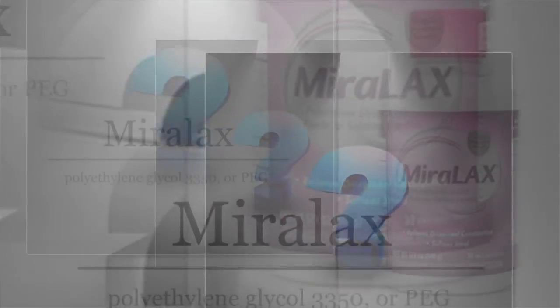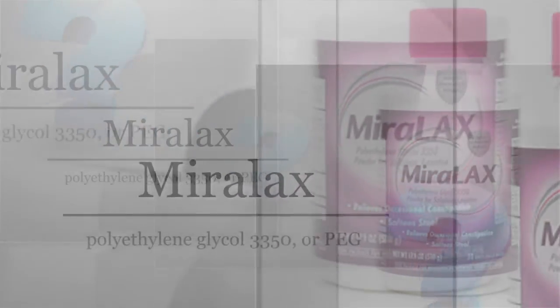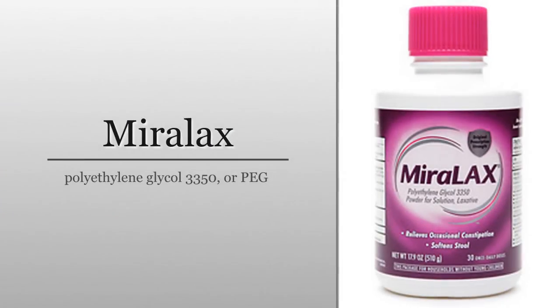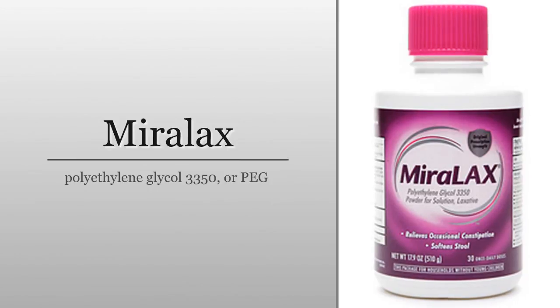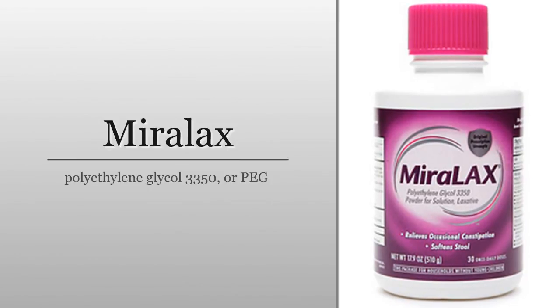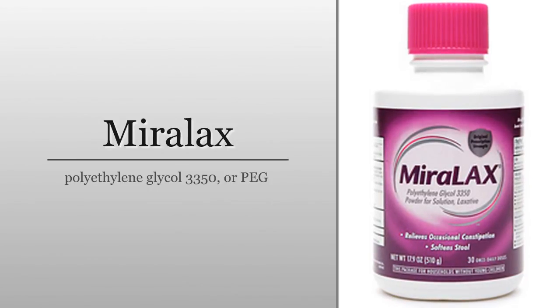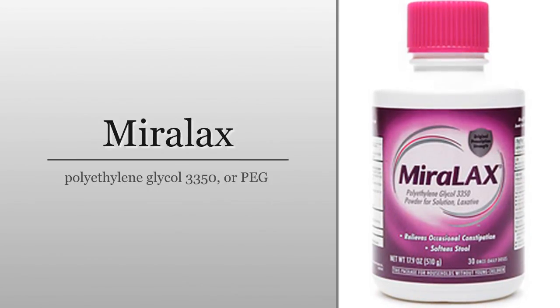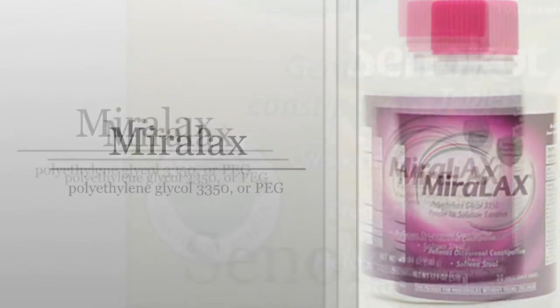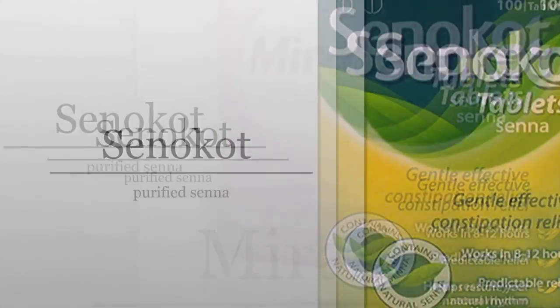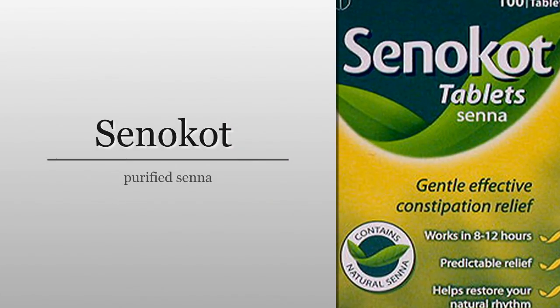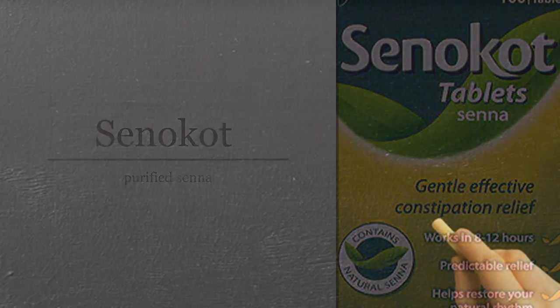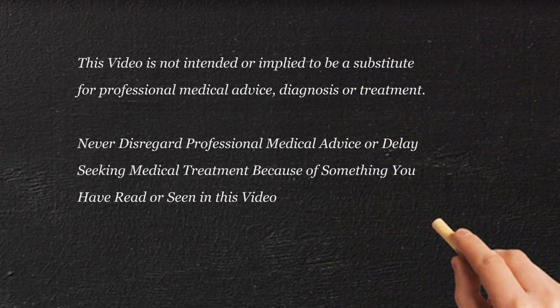During that three-month period, the child is administered Miralax on a daily basis. The alternative would be to give the child Senacot. Both of these can be purchased over-the-counter without a prescription.